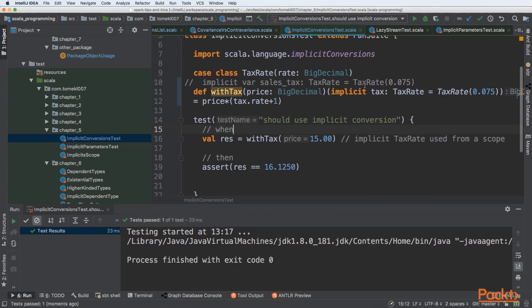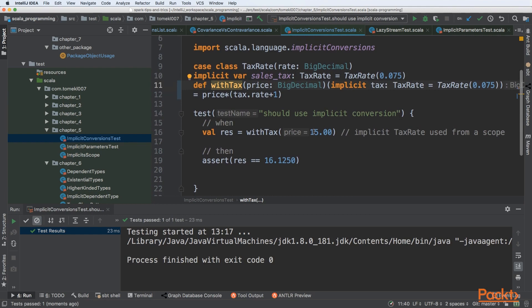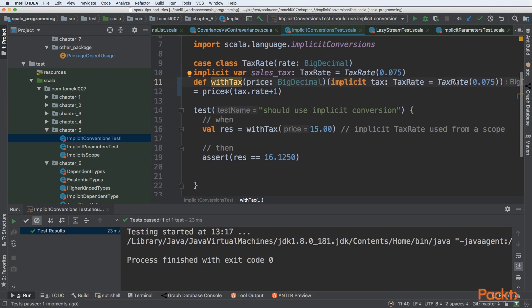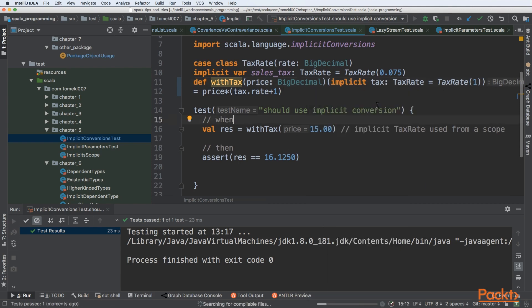But what will happen if we have both implicit and default defined? Let's change the default for something different, like for example one. Then our test, of course, will not be passing if this is taken. If the implicit is used, it will pass. We can see that our test passed.